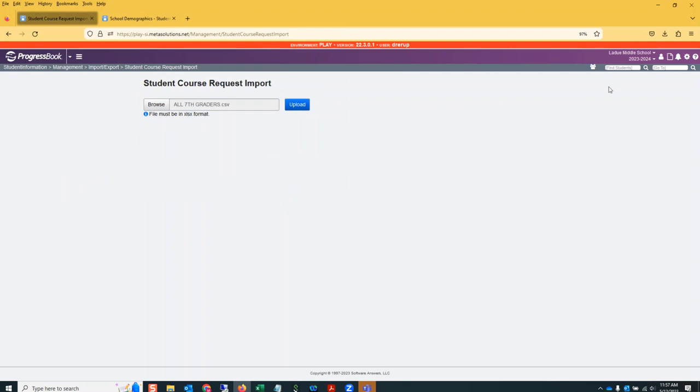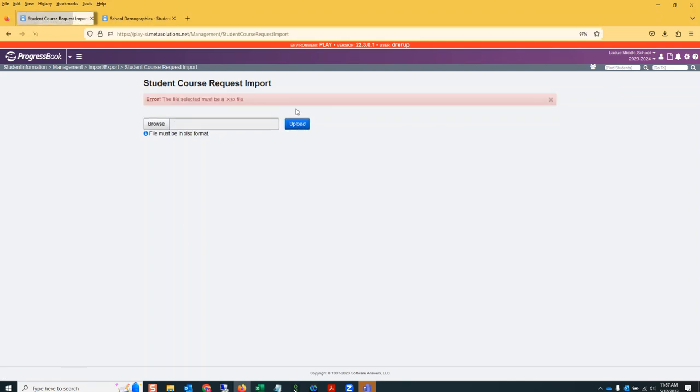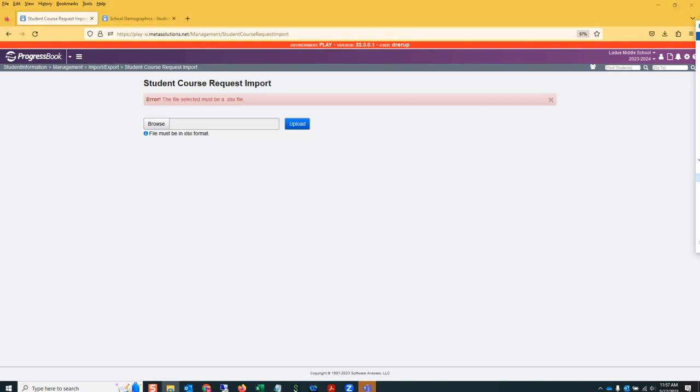Please make sure you are in the correct school year. I'm going to upload that file. Oh, it's telling me I have it in the wrong format. So let me go find it real quick and re-save it.